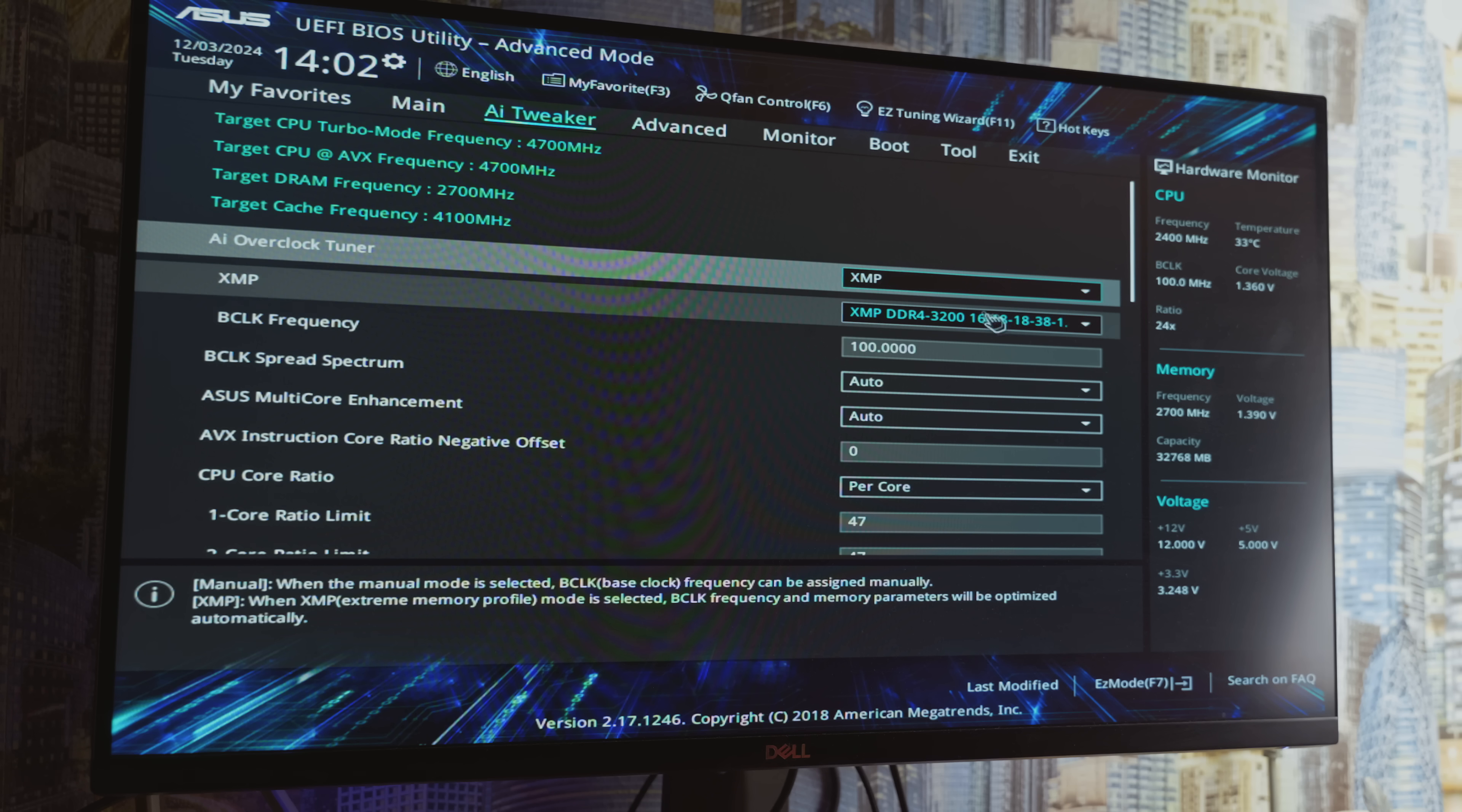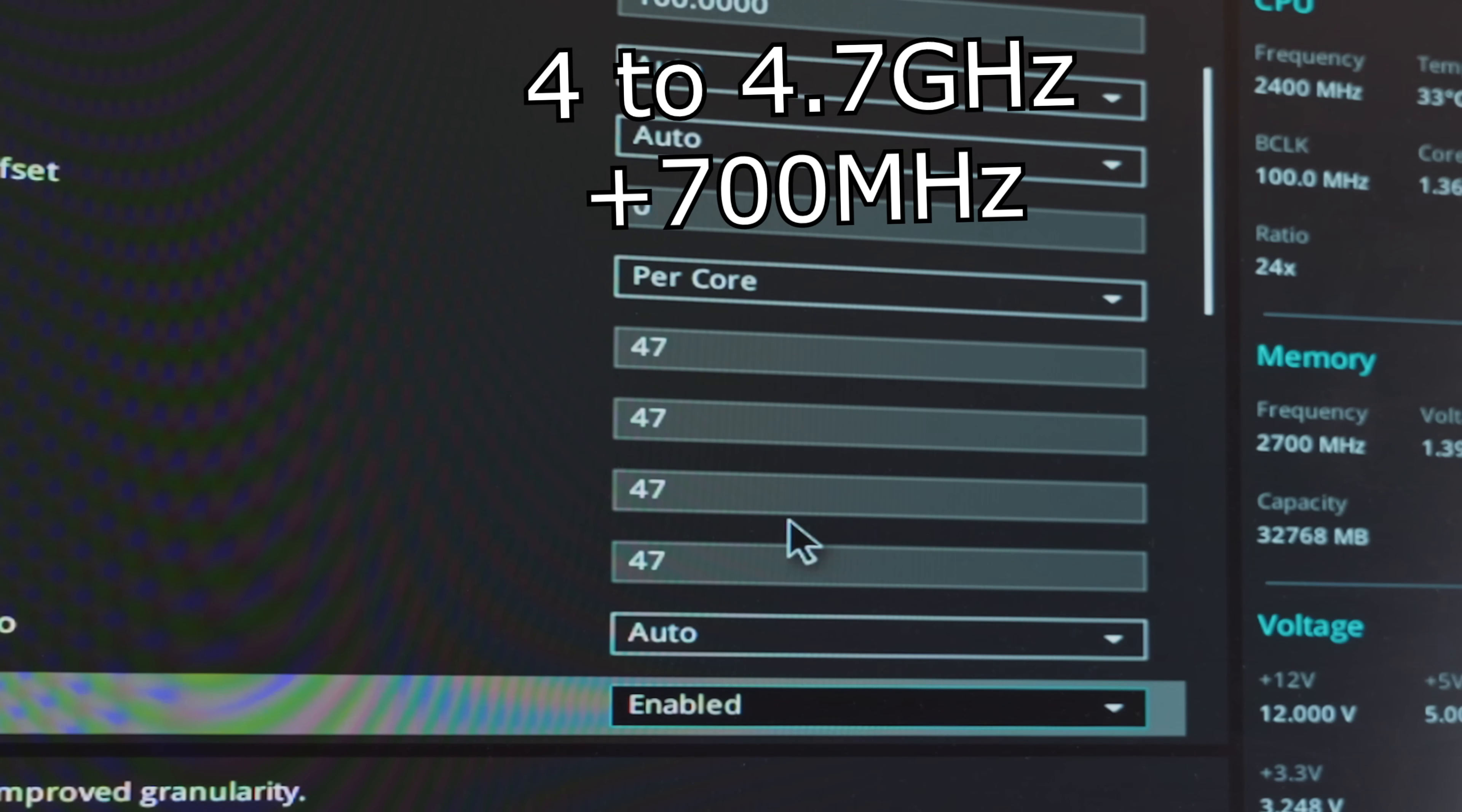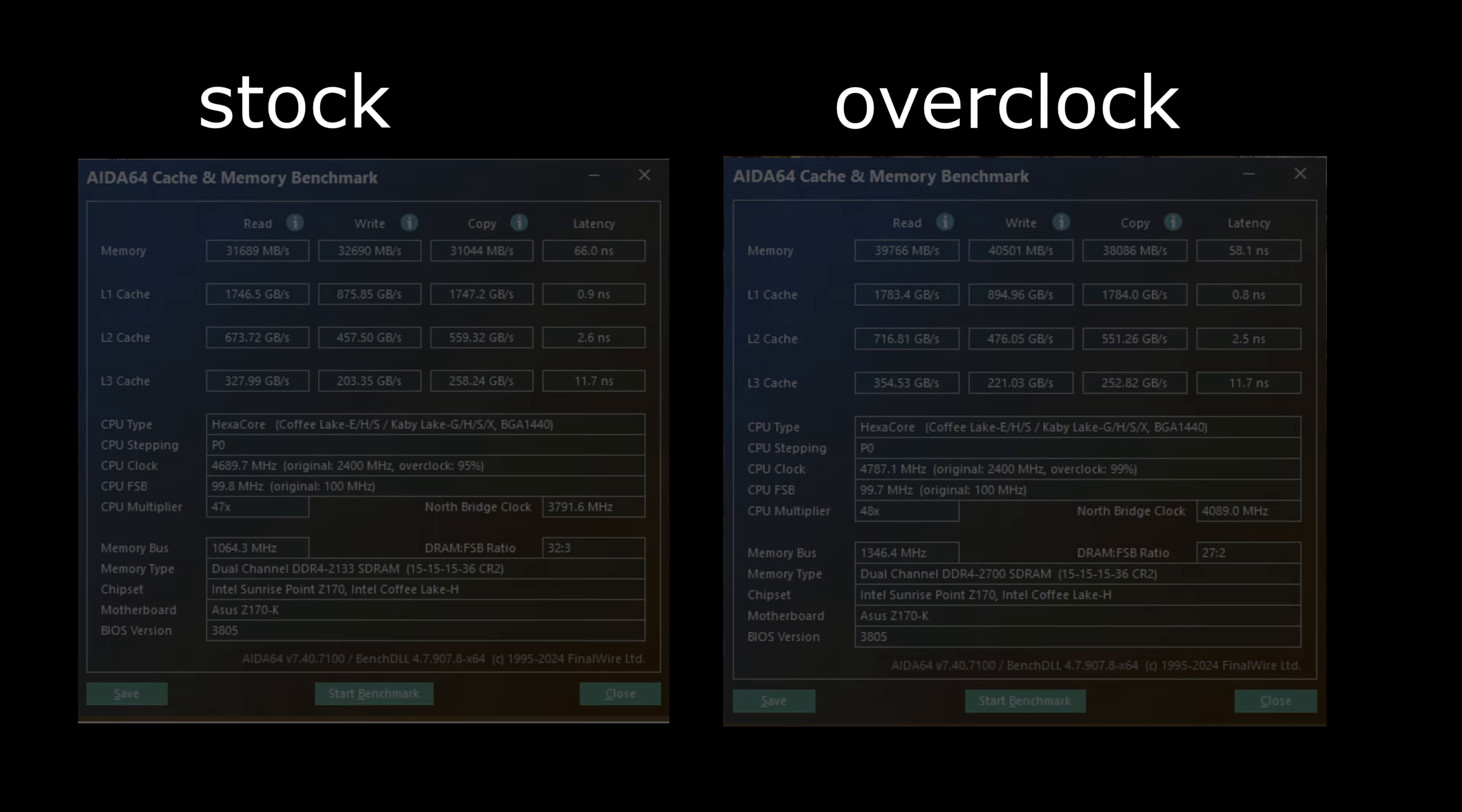Unfortunately, I didn't get the most capable sample of the processor, so I only managed to increase the clock speed by 700 MHz. The RAM now runs at 2700 MHz. Overclocking results: Compared to stock performance, the boost is noticeable. The PC even opens programs faster now.